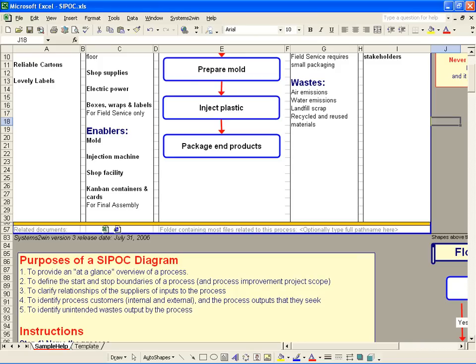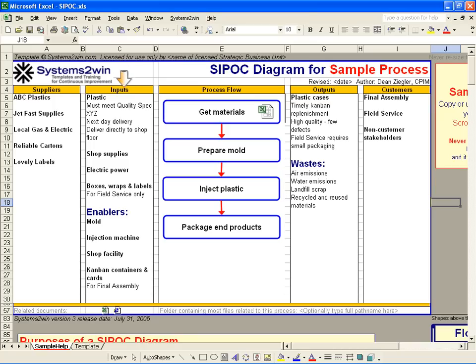Purpose number two is to define where the boundaries of this process start and stop. Purpose number three is to clarify what are the inputs that go into this process, what are the enablers that are needed for this process, and also who are the suppliers of those inputs and enablers.